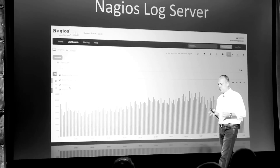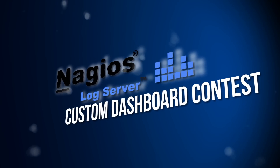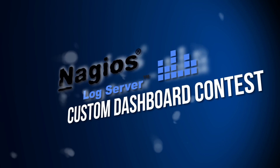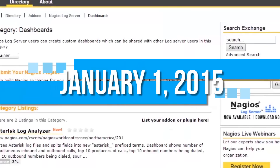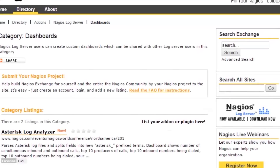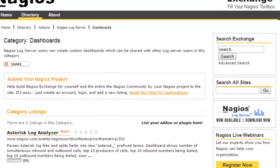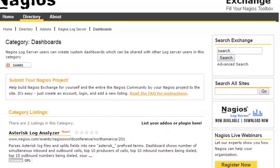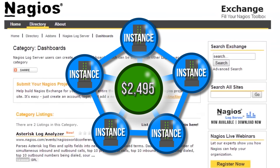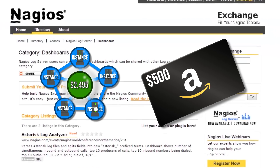With the launch of Nagios' new product, Nagios Logserver, comes the Nagios Logserver Custom Dashboard Contest. Between the announcement of Nagios Logserver until January 1st, 2015, you can submit your unique custom dashboard to the Nagios Exchange for a chance to win your choice of a free 5-instance Nagios Logserver license — a $2,495 value — or a $500 Amazon gift card.